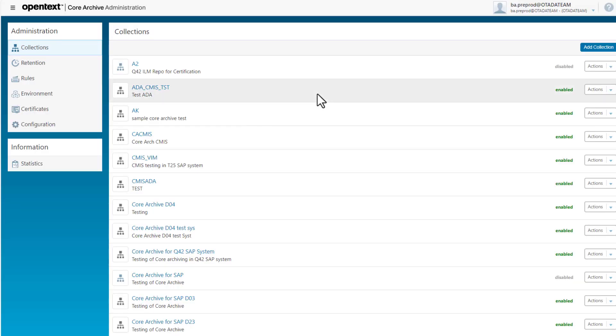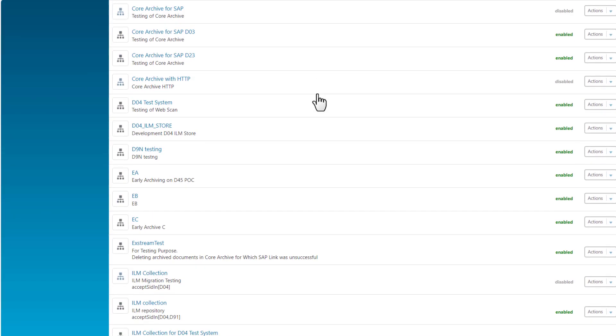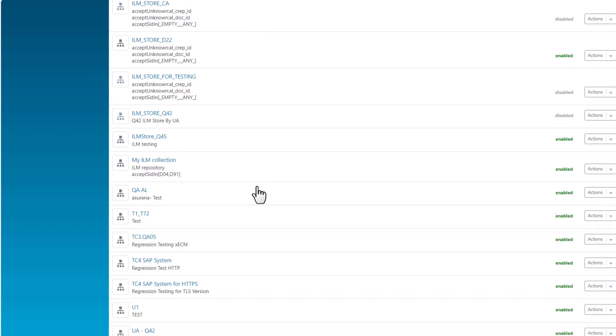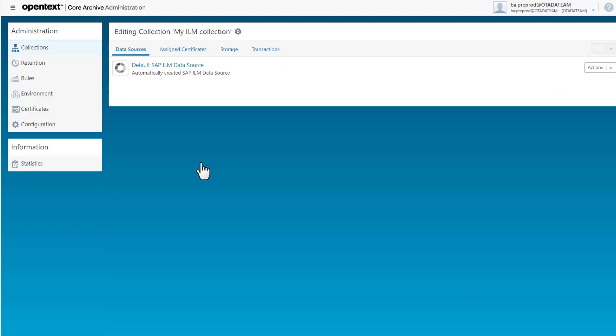Now if I scroll down I can see my new ILM collection is listed and I can select it.